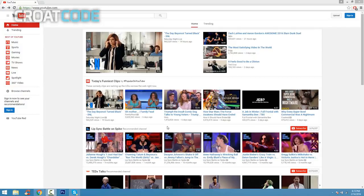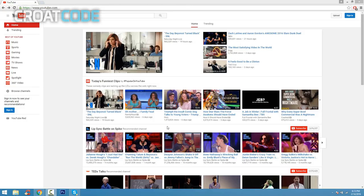How's it going everybody, this is Croat and in this video I'm going to be showing you how to make your very own YouTube channel on YouTube for 2016. This is going to be a basic video and tutorial to help you guys out with everything that you need.